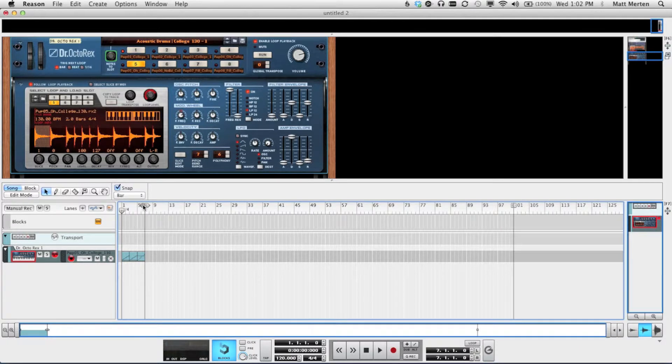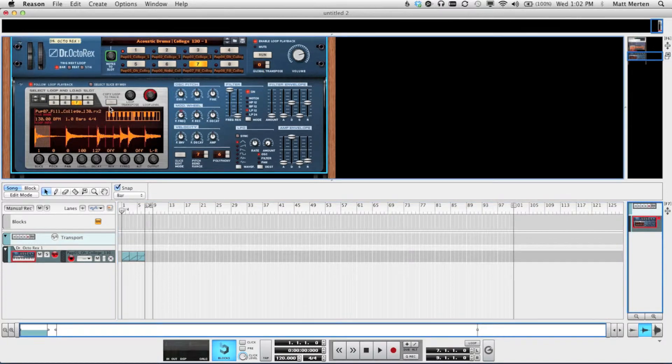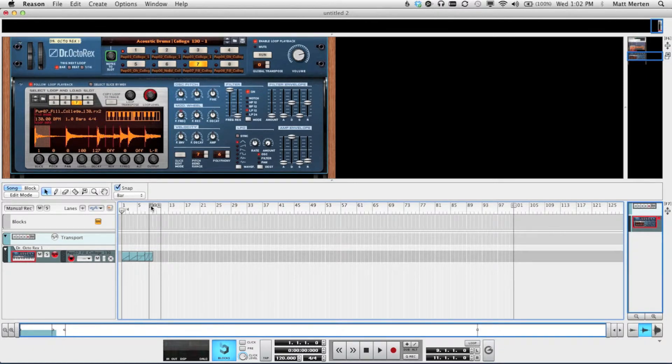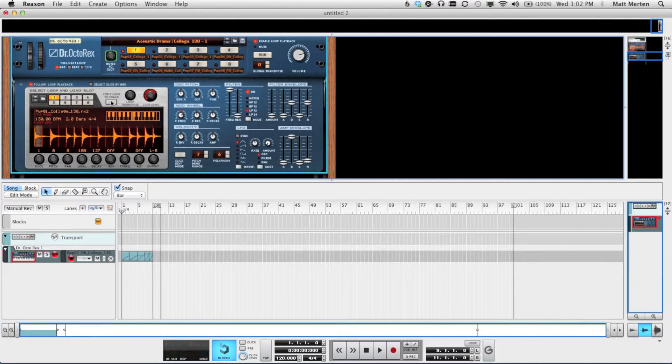Then we can move our tabs over again, and try that seven loop. Hit the Copy Loop to Track button. And then let's finish up with a number one loop again. Move our tabs over, select the loop we want, and hit Copy Loop to Track.